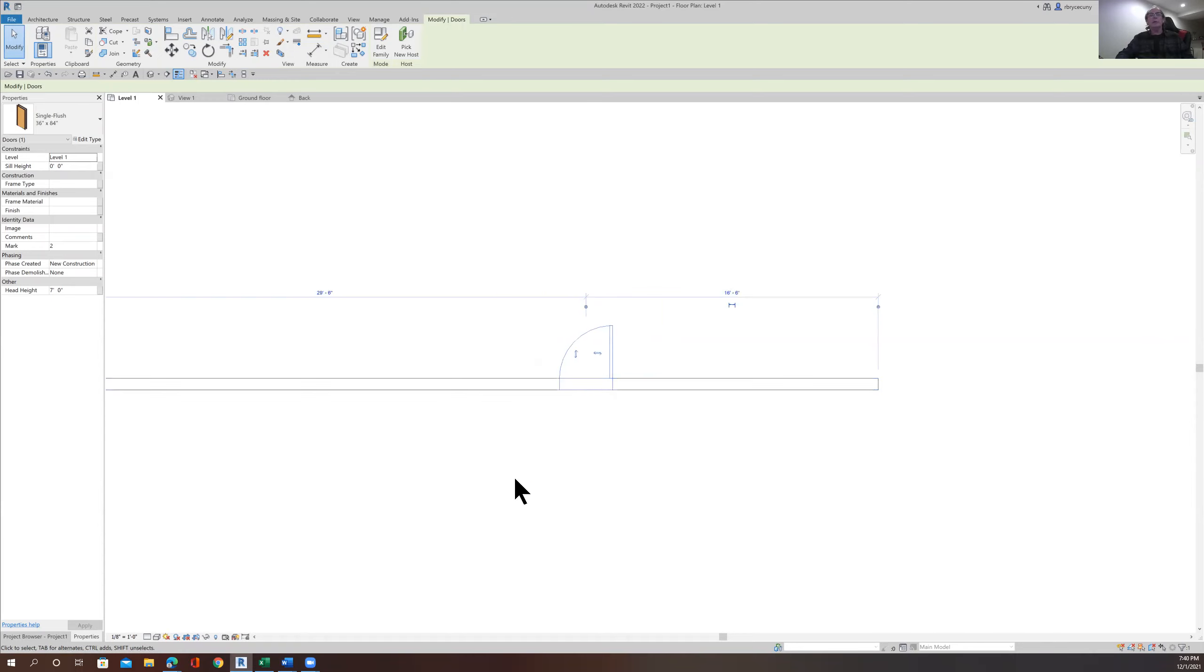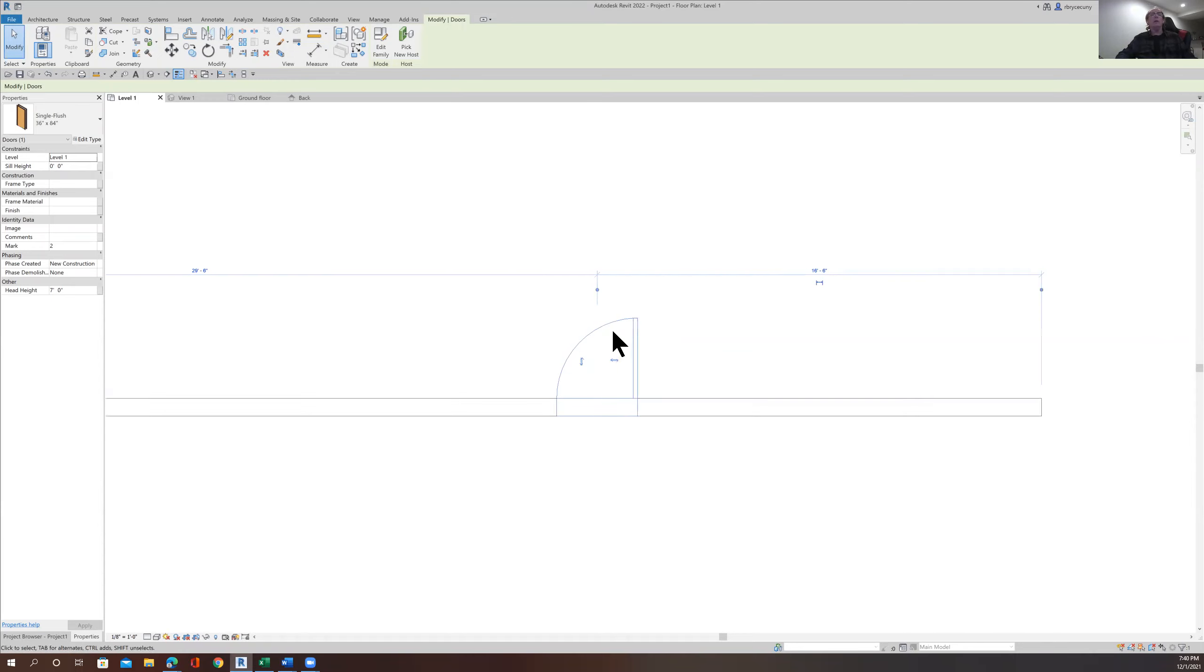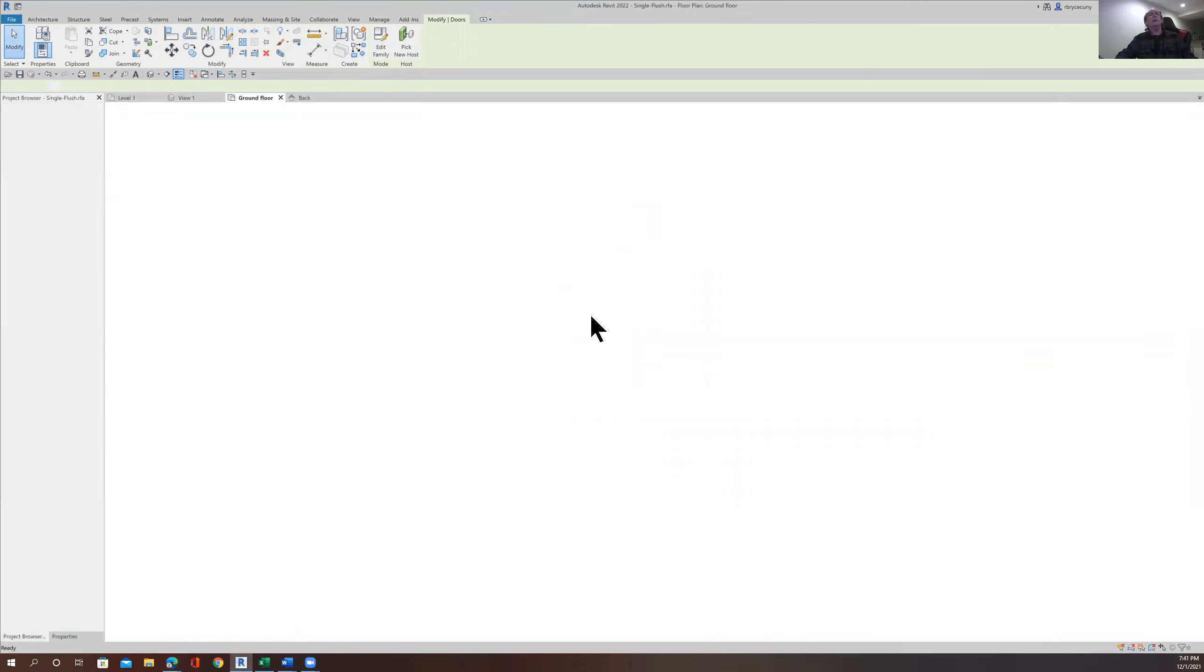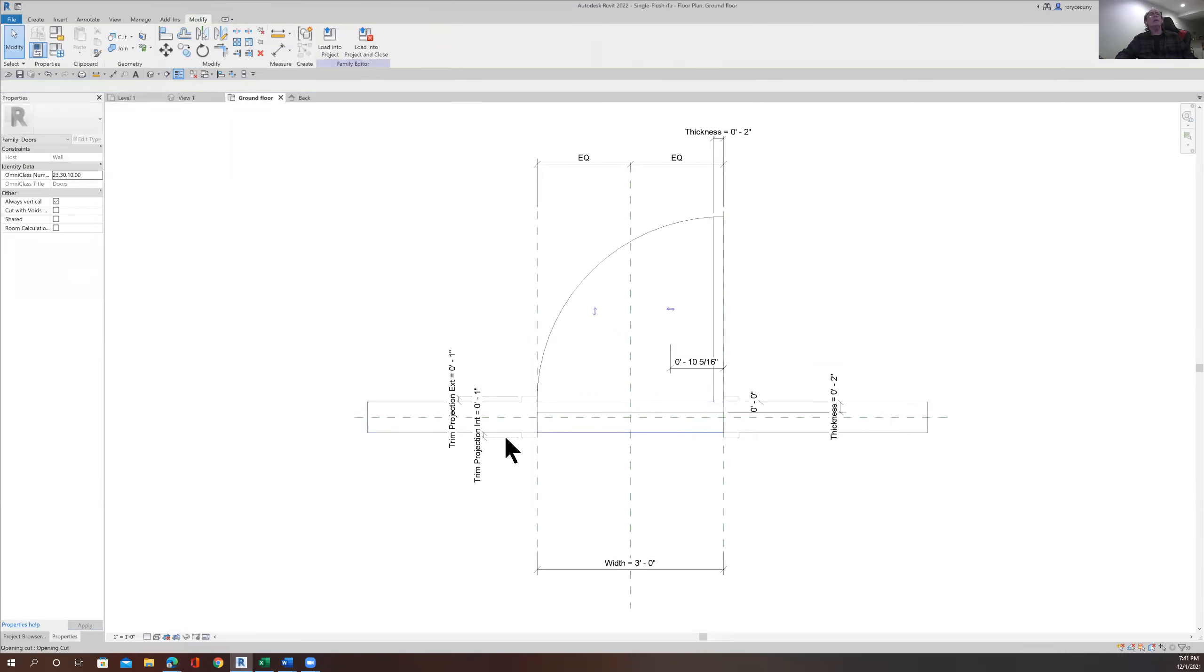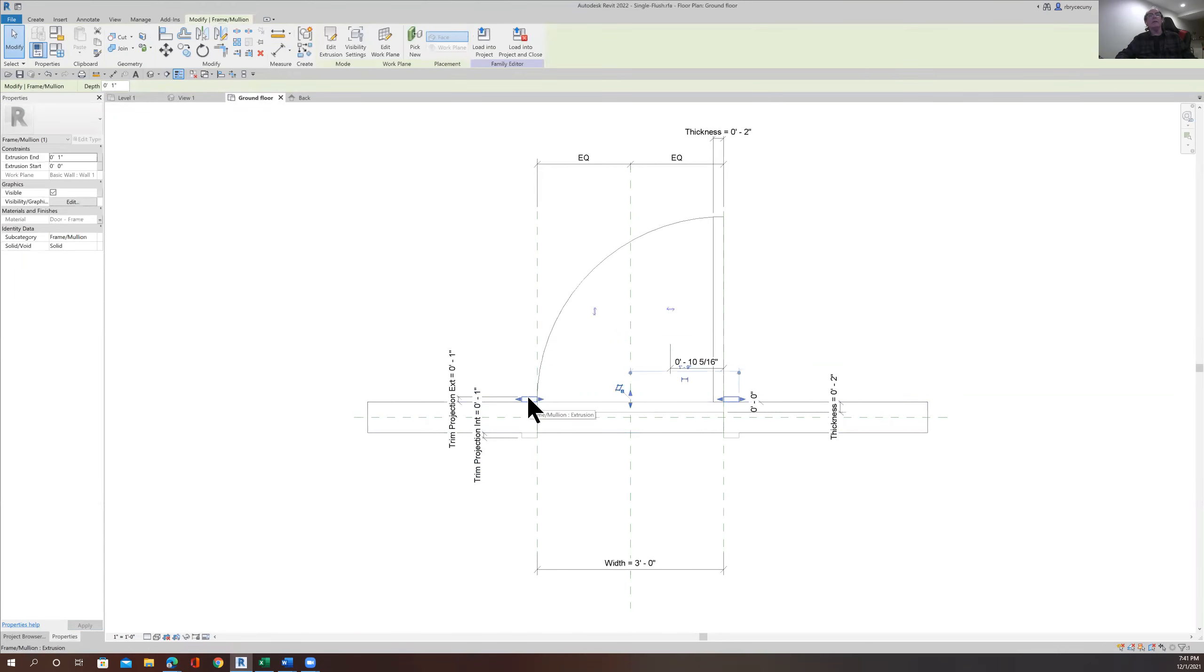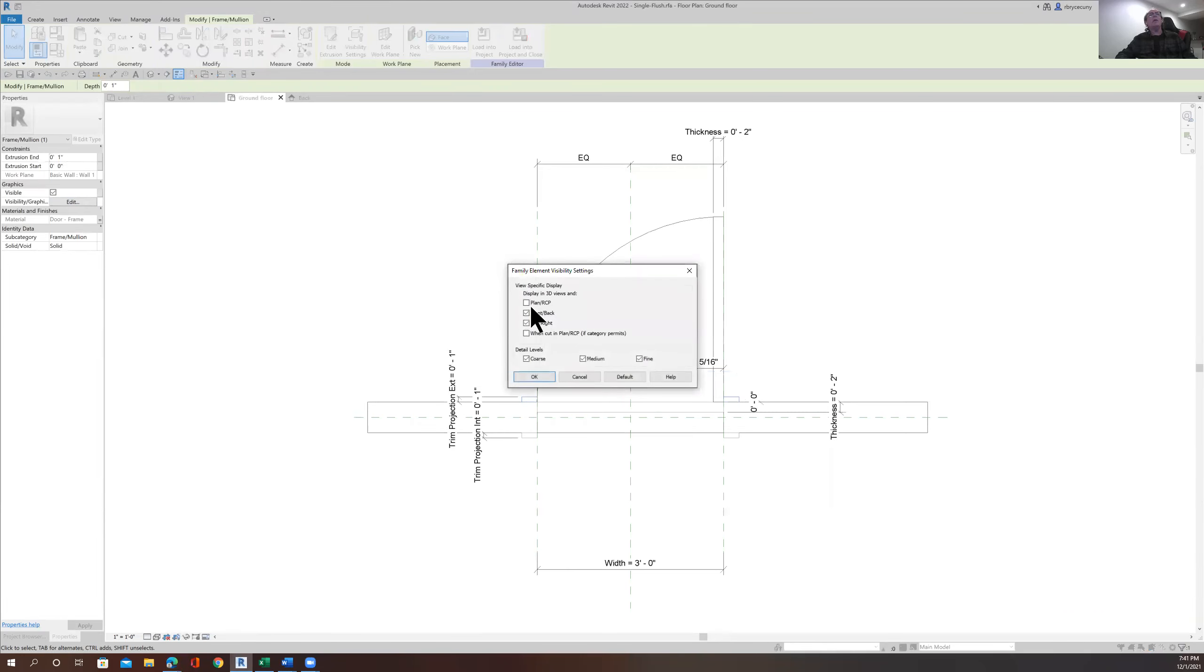Here's the wall and a door in that wall. We click on that door, and we say edit family. And then we click on the casing, and we come over here to the visibility graphics button. There we can say where we want to see the casing and which views.